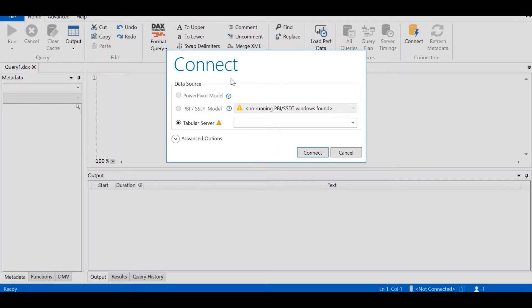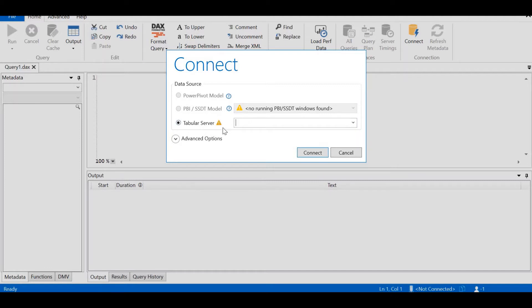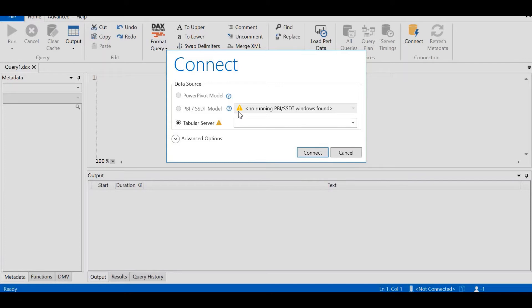When DAX Studio opens, a connect window pops up. In the connect window, you can see three options: Power Pivot Model, PBI or SSDT Model, and Tabular Model. In our case, we are going to select the middle one, namely the Power BI Model. At the moment, you can see that there's an alert saying that no running PBI or SSDT windows found.